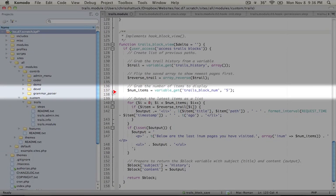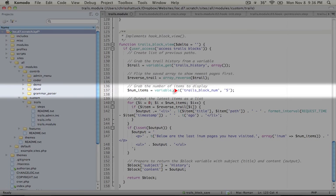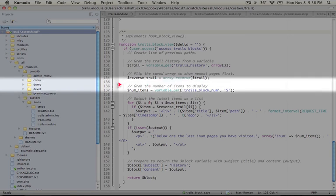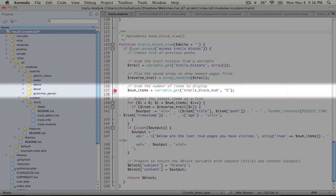Next, we want to find out how many items we're supposed to display. So we're going to grab the trails block num variable, which is what was set in the block configuration form, and assign that to the variable num items.